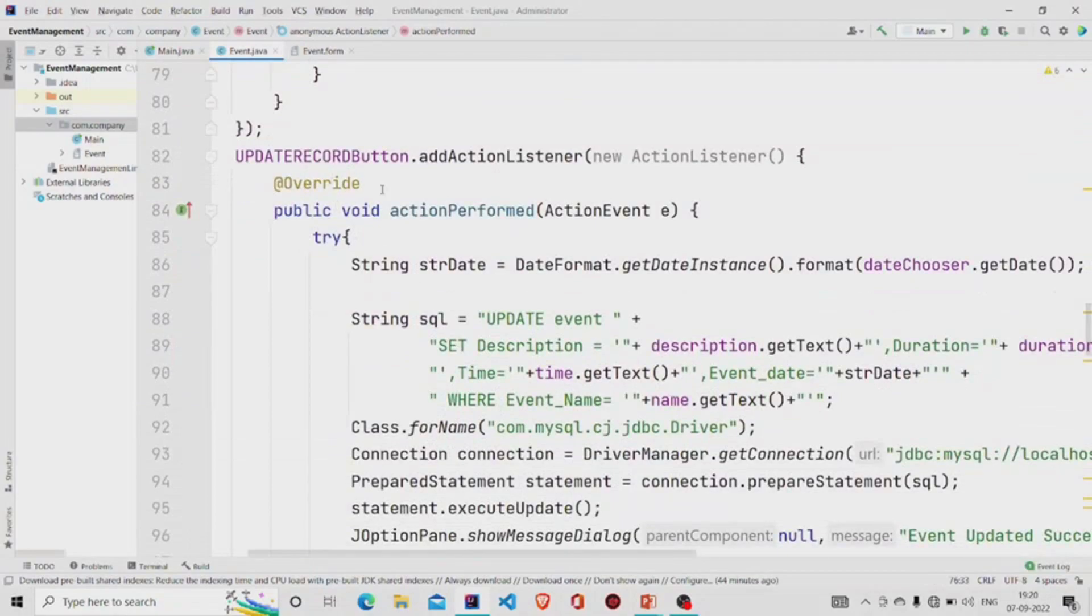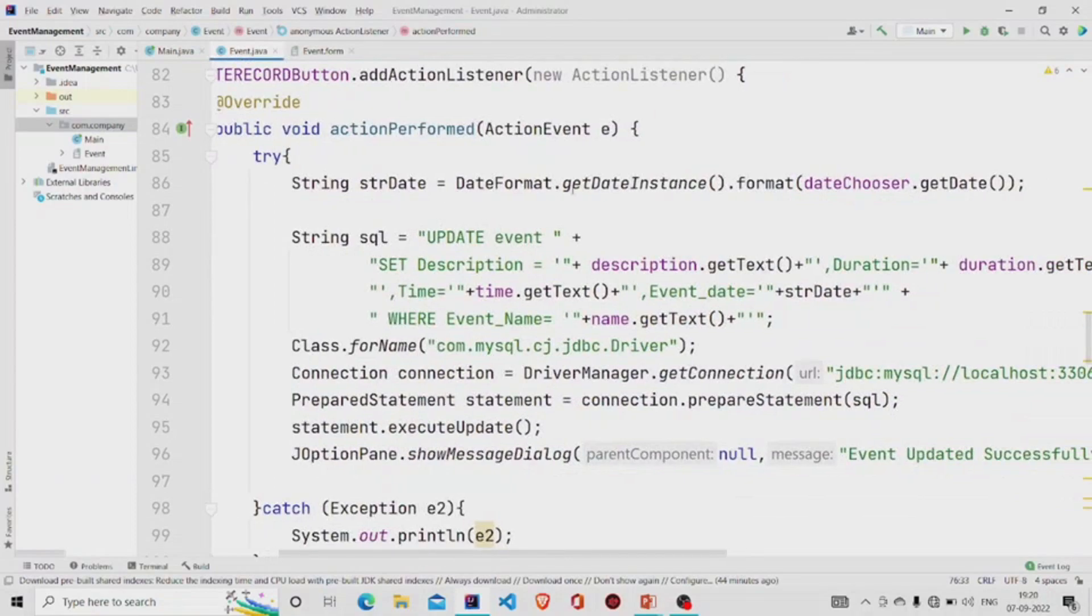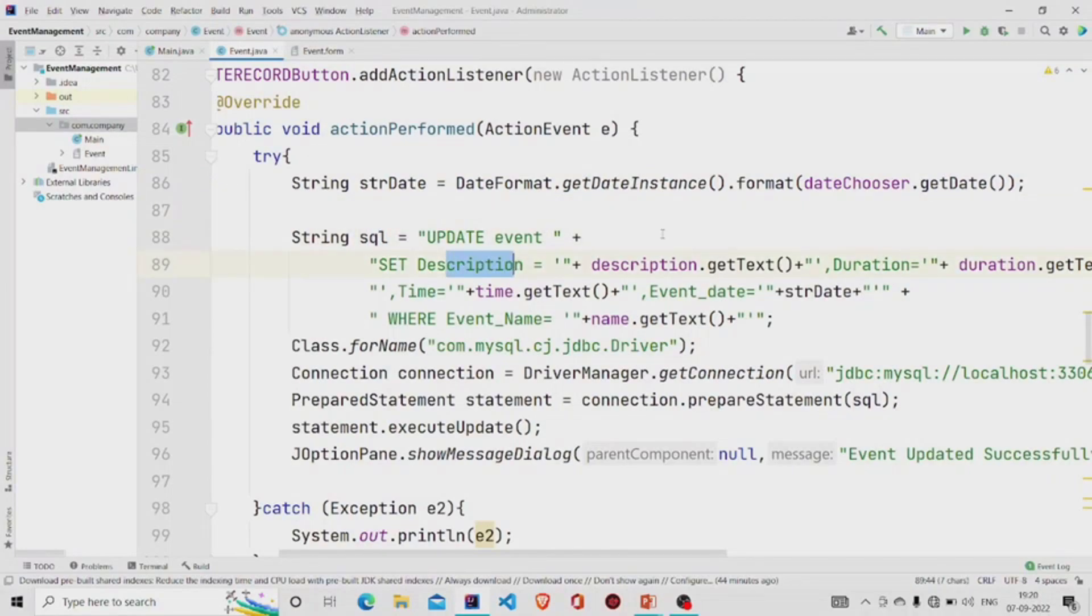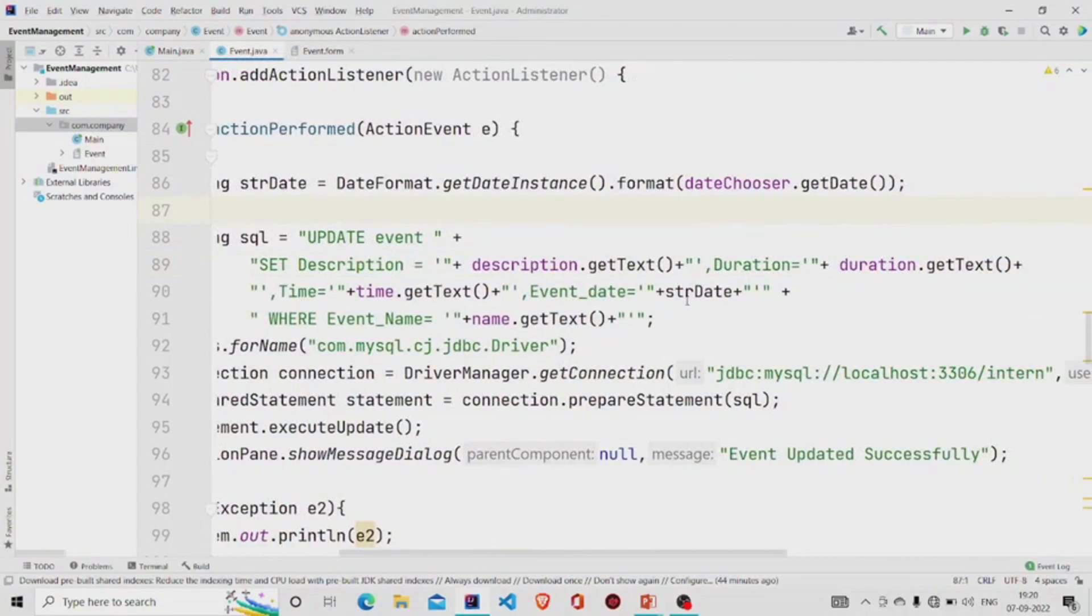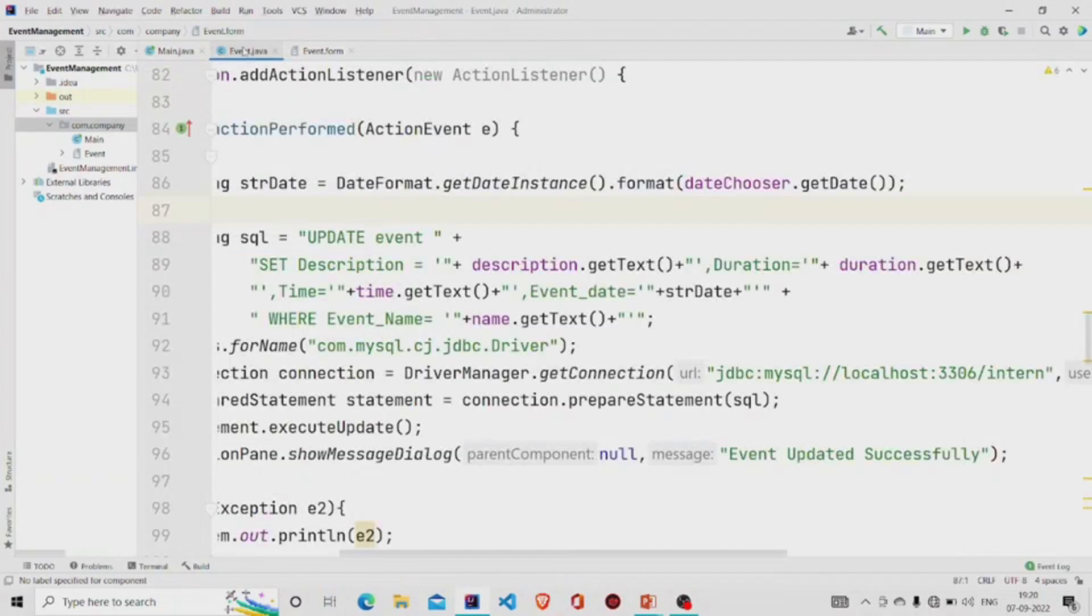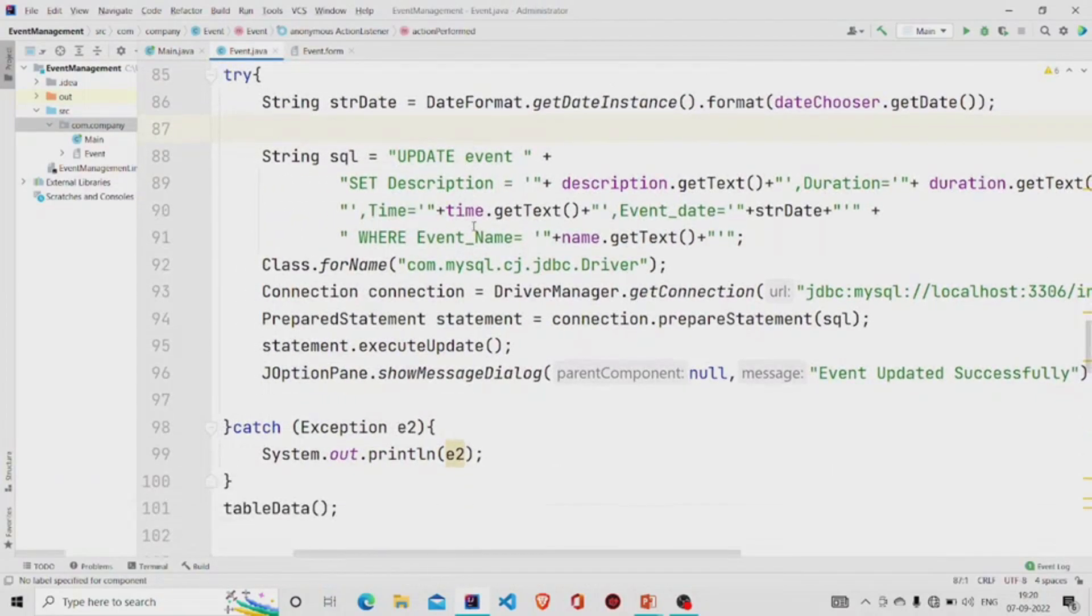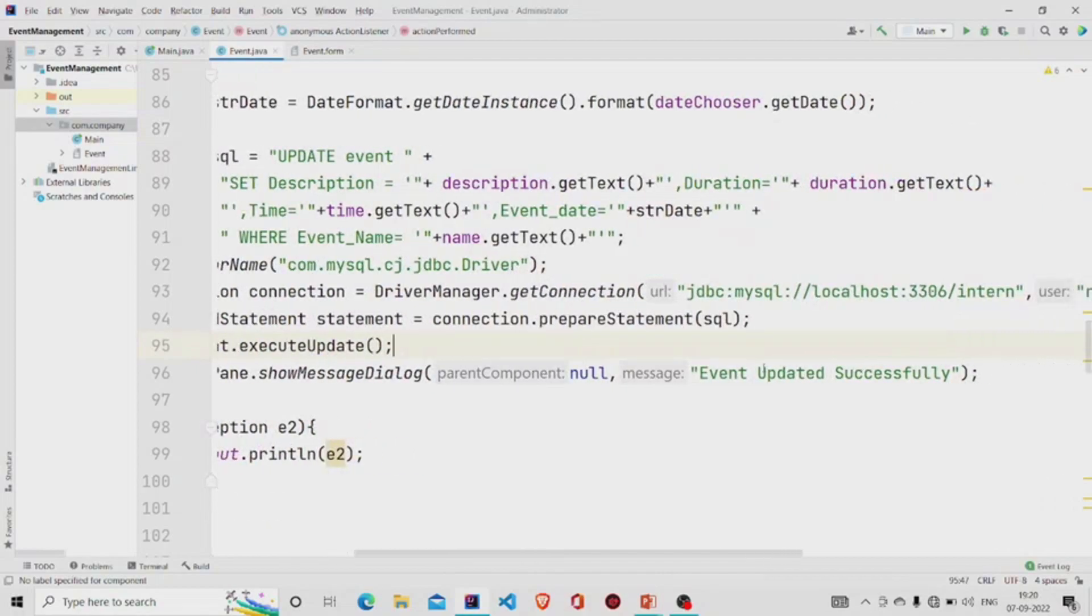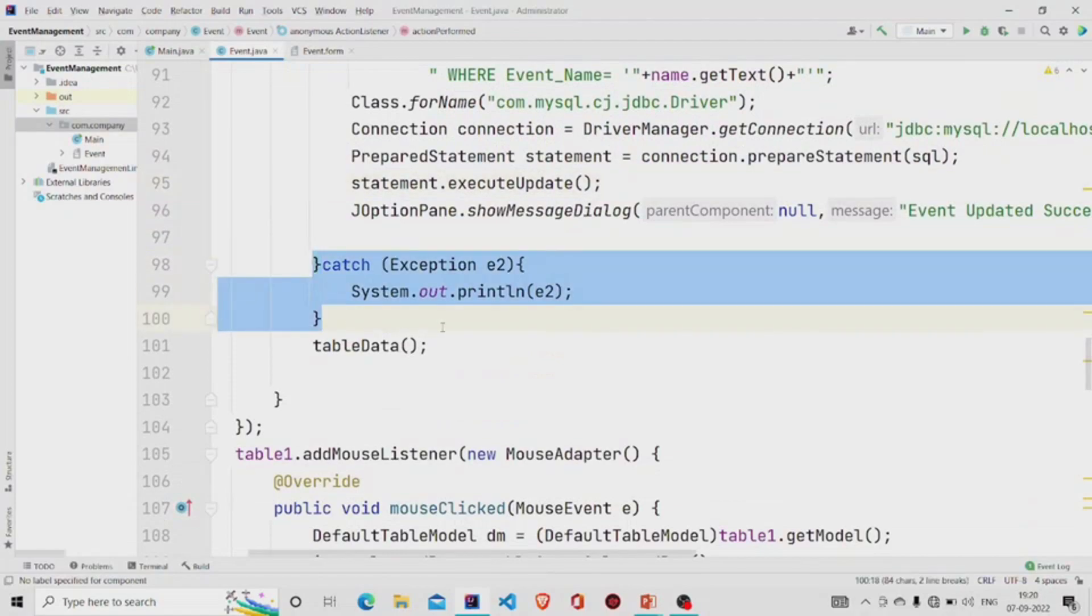Now about the Update Record button. What we are doing here is simply extracting the date and formatting it, storing into this variable, and running this particular query: Update event. We'll be setting the description, the duration, the time, name, and the date where event name, under the event name added by the user. It will update the items. Then we'll build the connection and run the query with the PreparedStatement, then executing update and popping up the message 'Event updated successfully', then catching exception if there is any, and then finally calling the setTableData method.